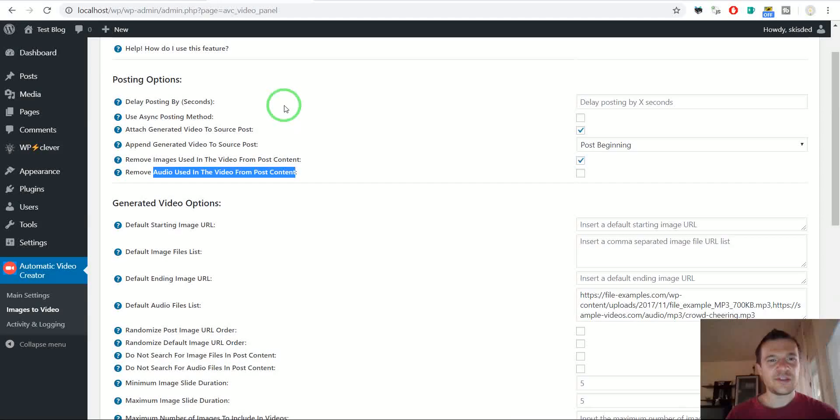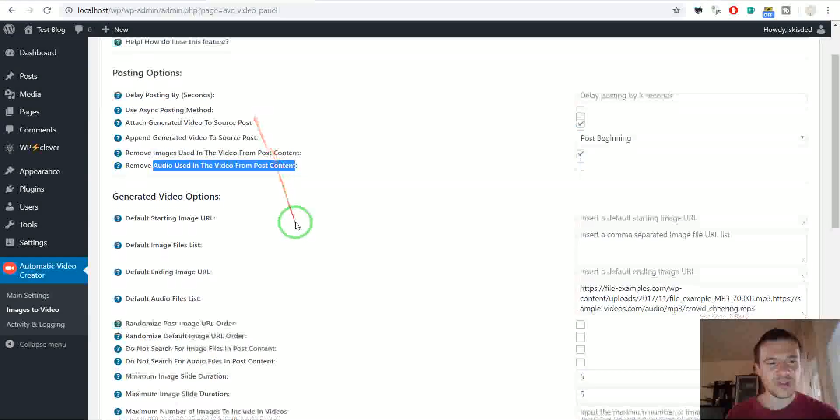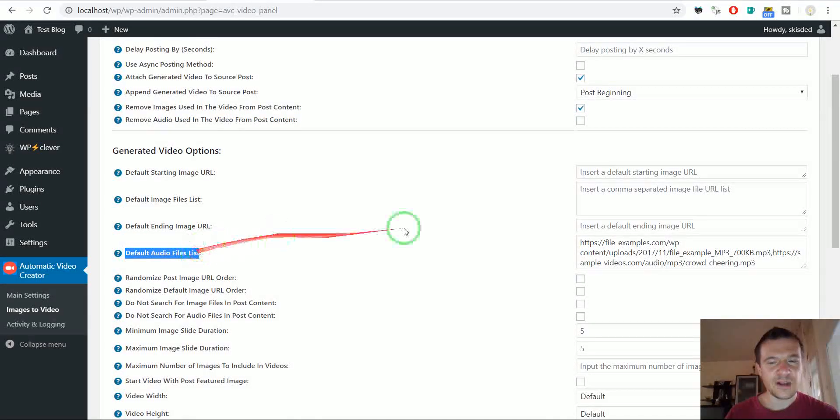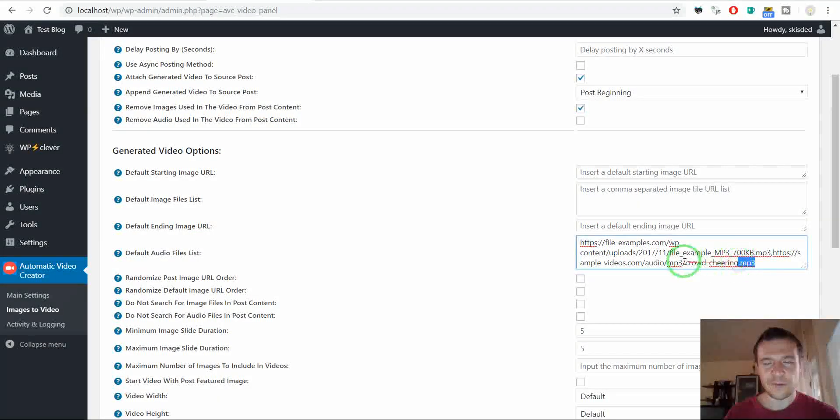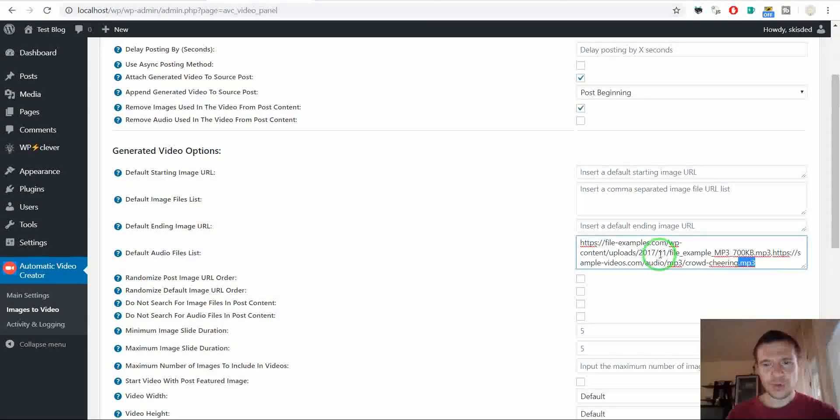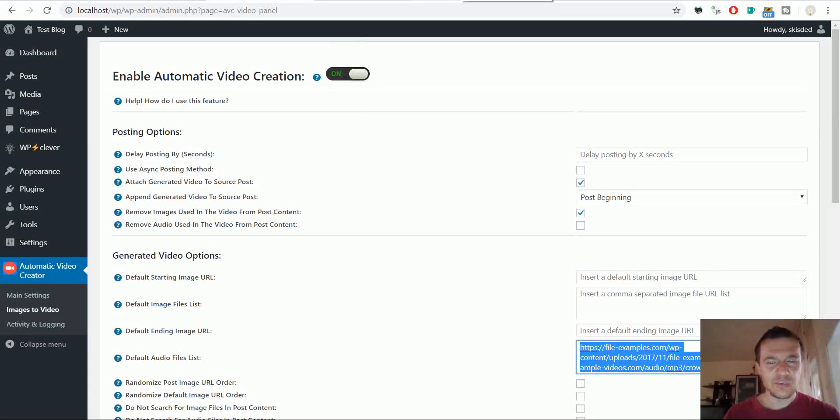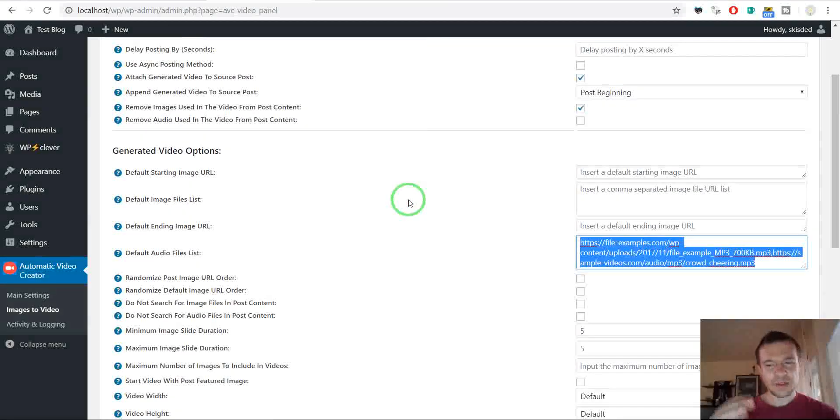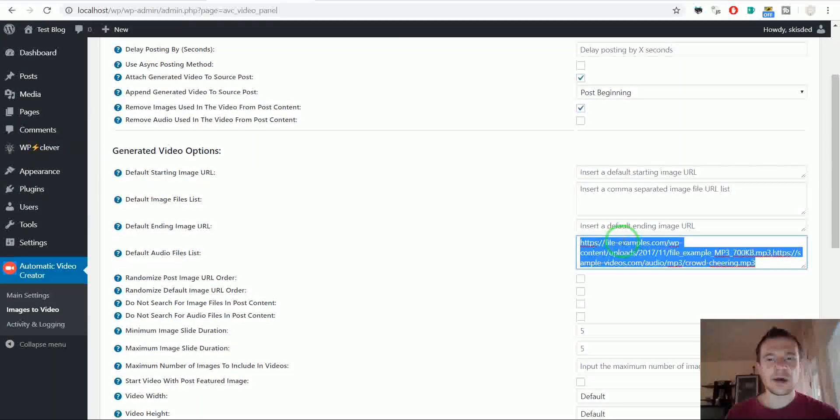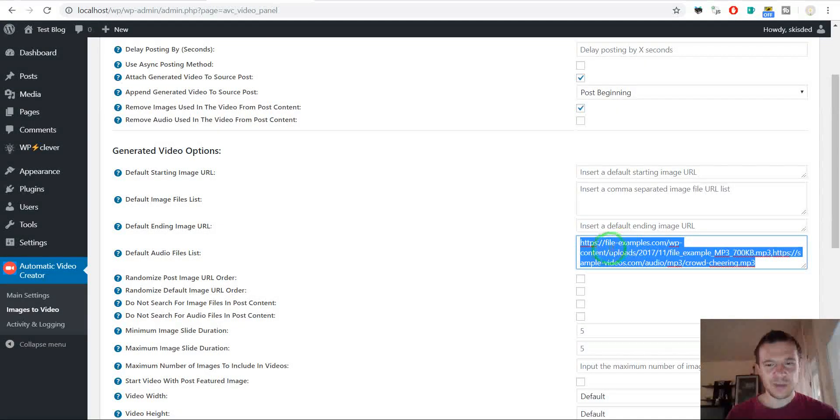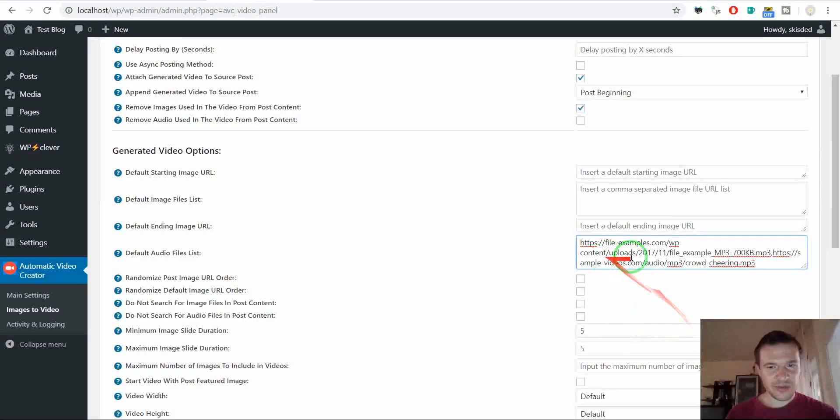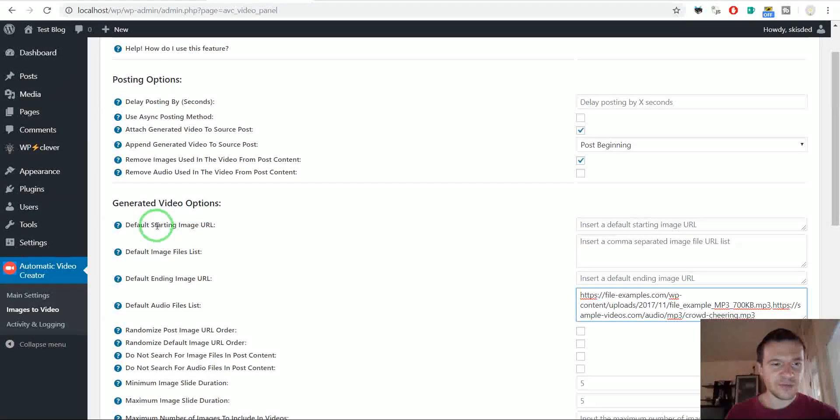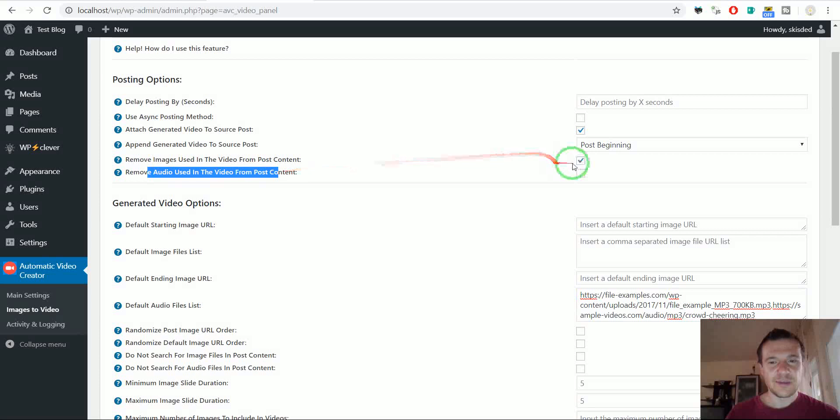If you check this also audio files will be removed that were used in the creation of the video. So note that I did not use any audio files but still audio was attached. This is because the default audio files is filled in with an mp3 file. So I could very good copy this link, add it to my post content under my images and the plugin would have taken this audio link and would have used this audio file instead. But let's not jump over this, let's revert to this.